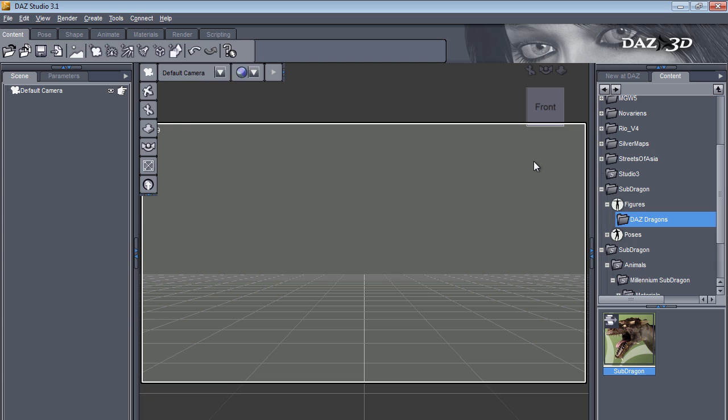Hello, this is Paolo with Preta3D and I have a quick tutorial today on how to disable the subdivision on figures like the SubDragon.